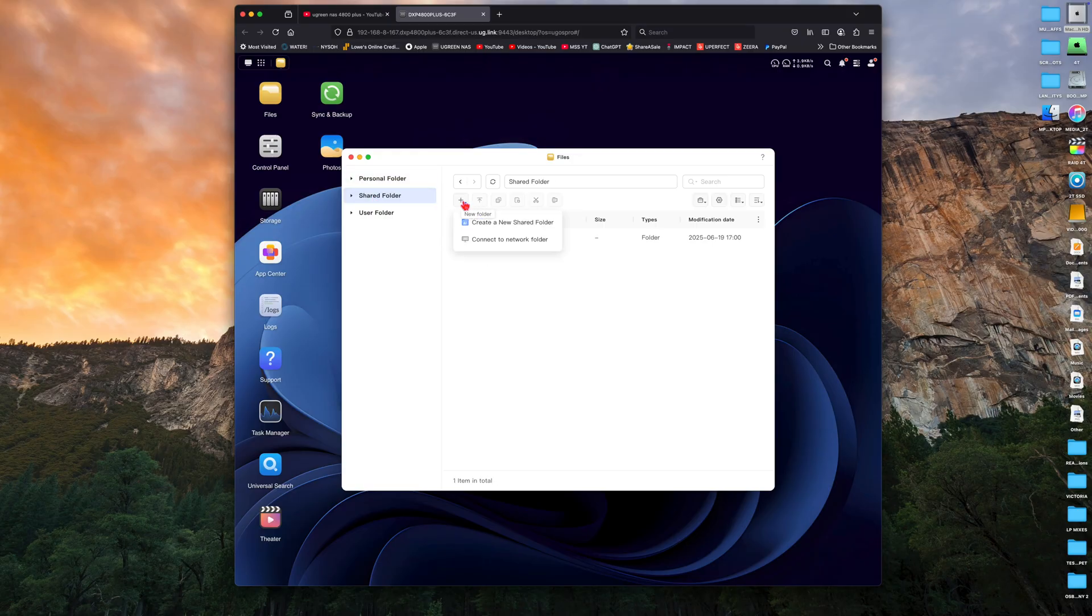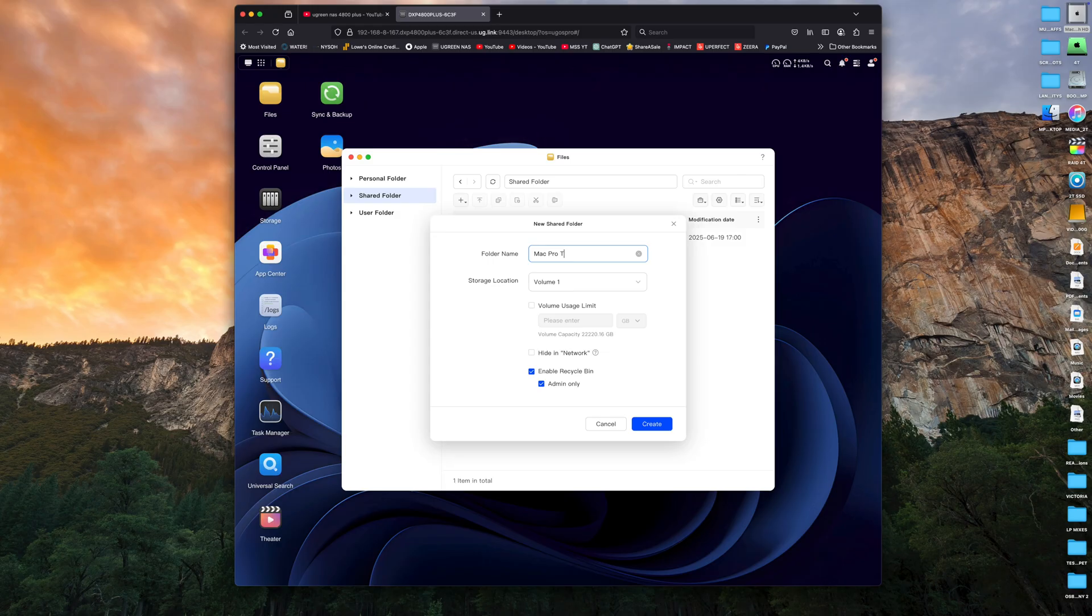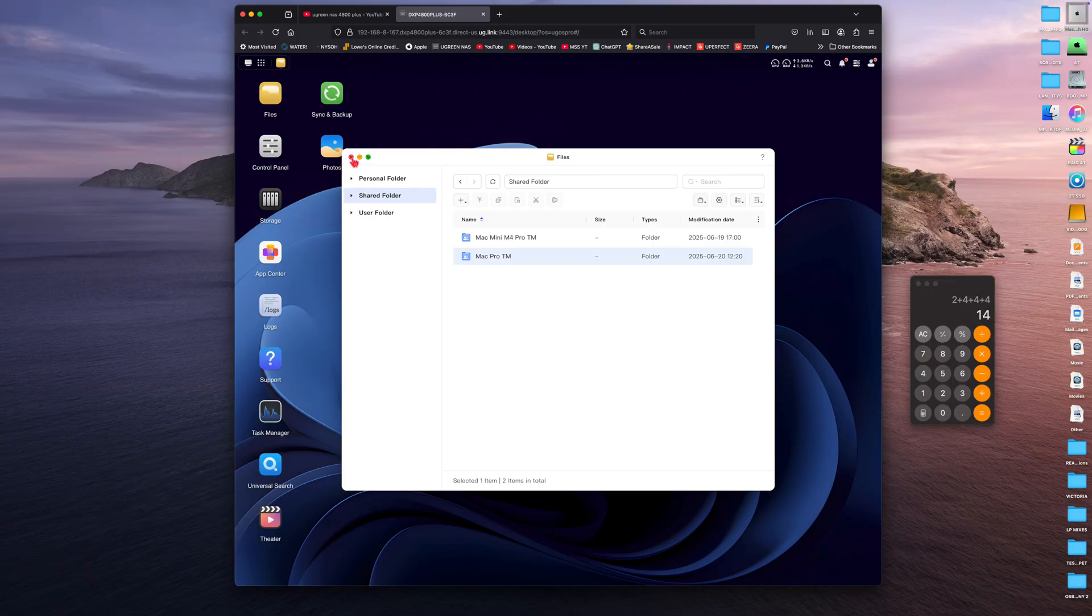So now we're going to set up a shared folder for our Mac Pro to be our time machine location. So we're going to hit create new shared folder. I'm going to give it a name, Mac Pro TM as in time machine. And I don't need the enable recycle bin check. So I'm going to uncheck that and then hit create because time machine has its own way with dealing with trash. And now you can see I've got two shared folders, one for my Mac mini time machine and one for my Mac Pro.